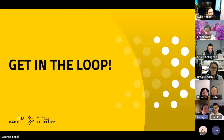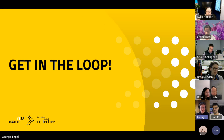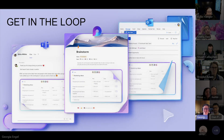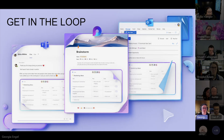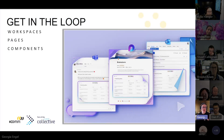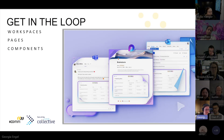But today I'm here to help you get in the loop. So Microsoft Loop — what on earth is it? Well, let's talk about it. Microsoft Loop is a collaborative platform that allows you to work together in a whole new way. It's made up of three separate parts: you have workspaces, you have pages, and you have components. And I'm going to drill into what these are and a little bit about what you can do with it.